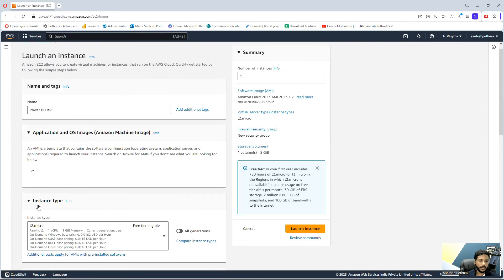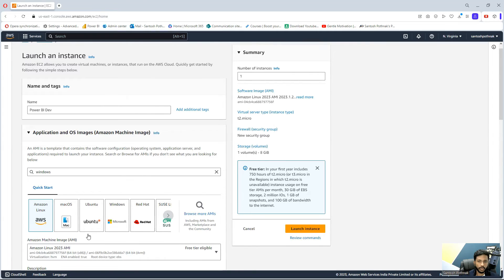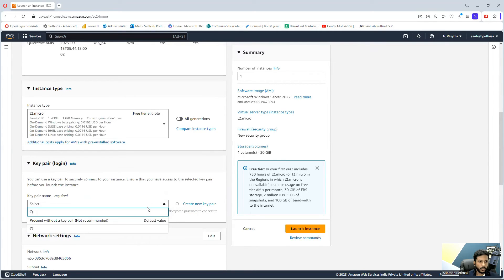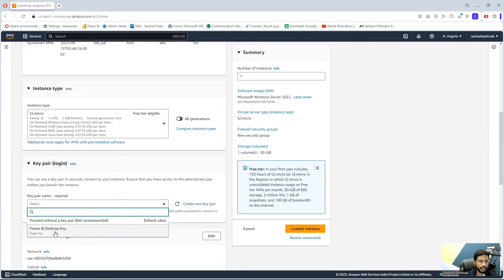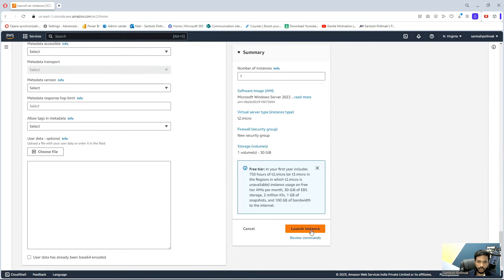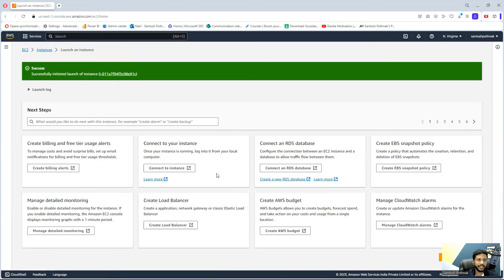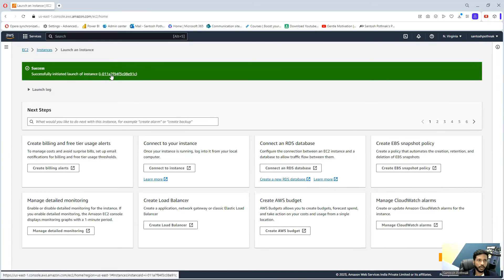In fact, you can do the filtration of free tier there. I've selected that. We scroll down and use my already created key pair. I'm selecting the key pair, then click on launch instance. That is creating by default whatever options we have. Successfully initiated launch of instance.